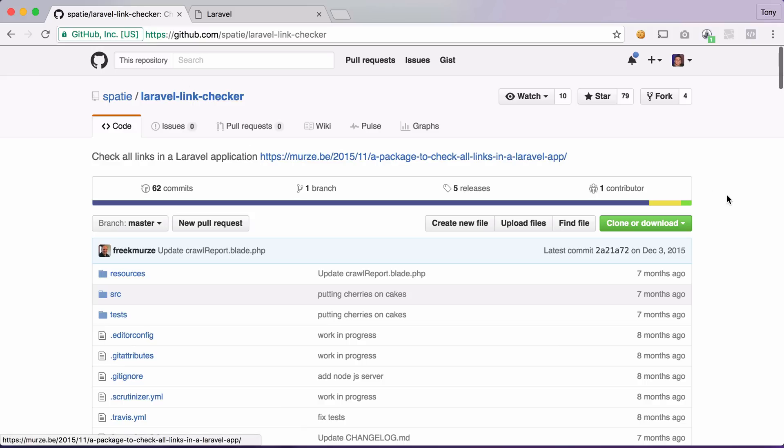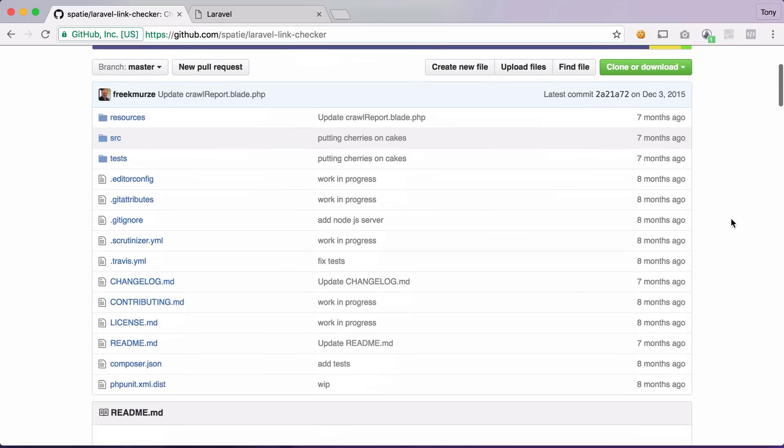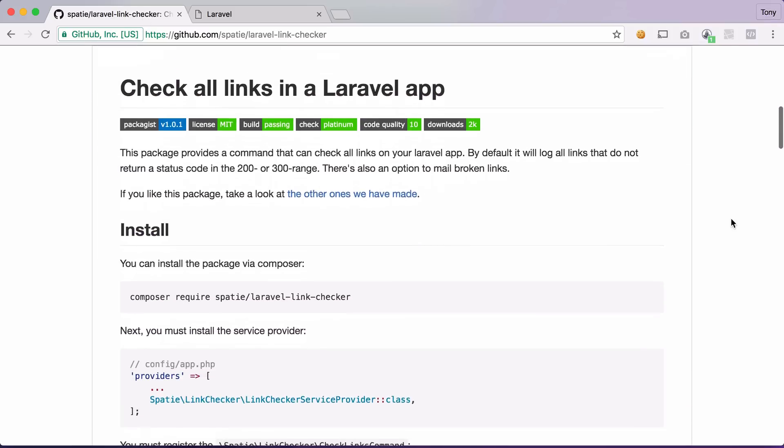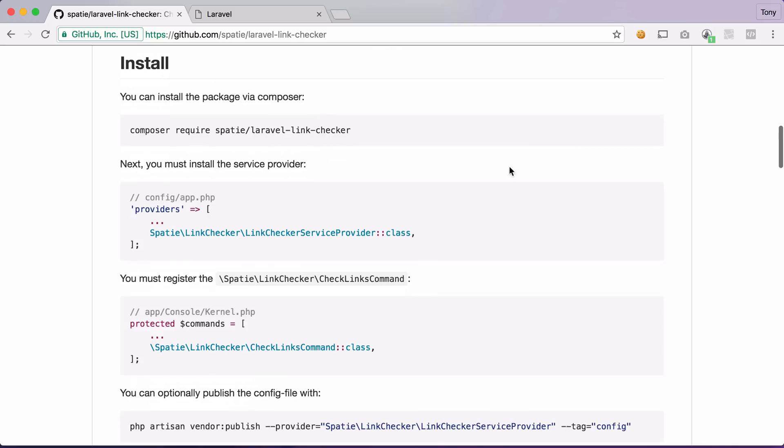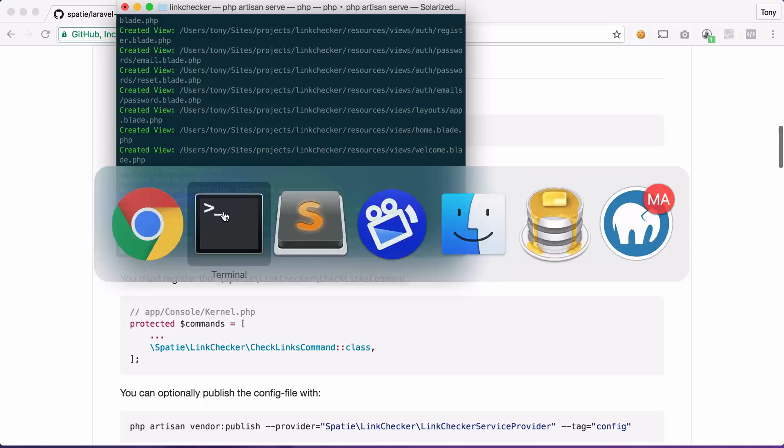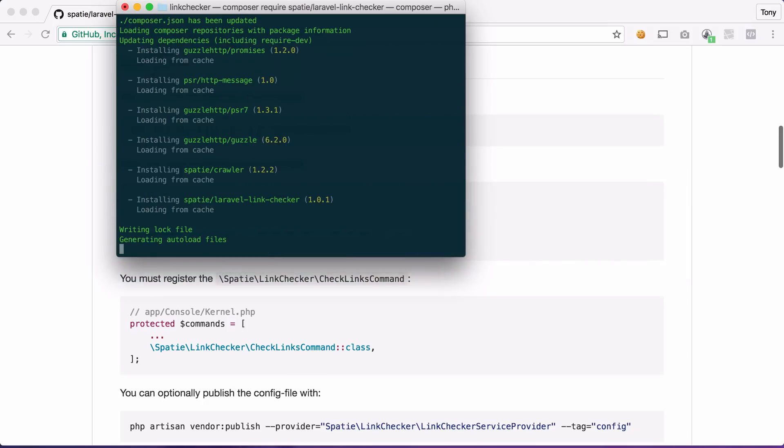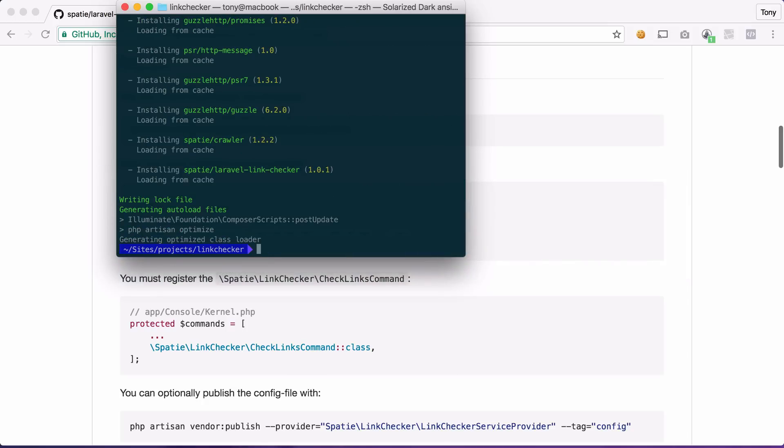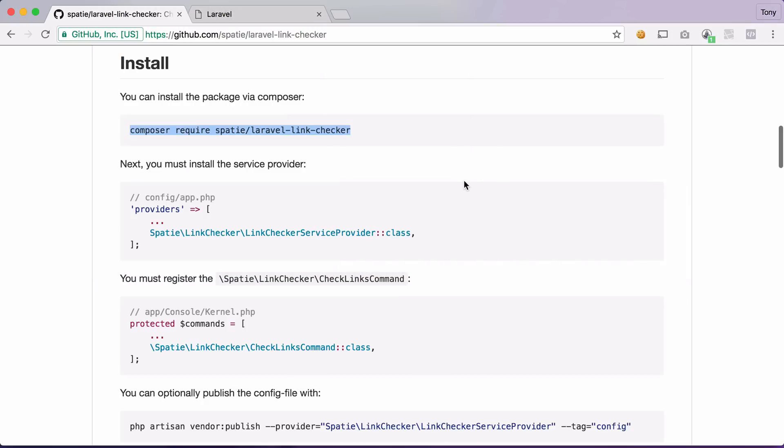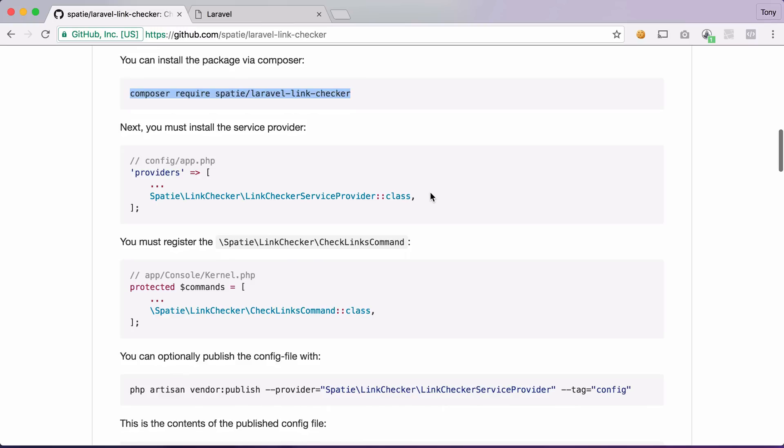Well luckily enough we can use the Laravel Link Checker and if we scroll down here we can see how easy it is to use. So we can install this using Composer and after that has been installed we can then go back to the GitHub page and see that there is a couple configurations that we need to add to our application.